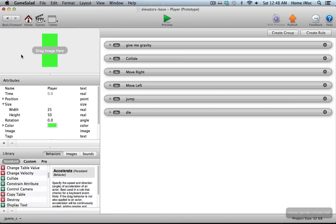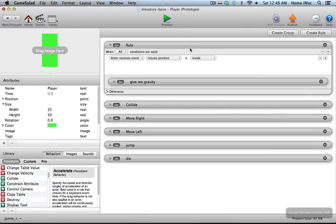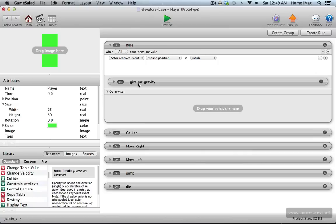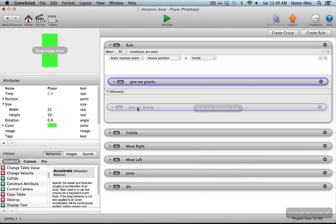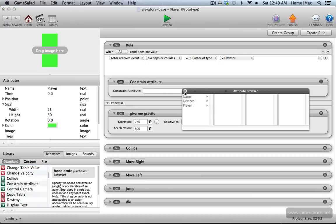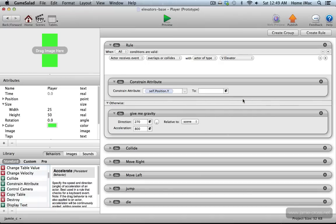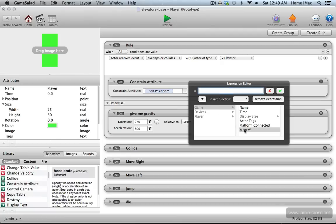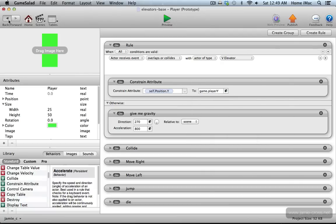We do have to make one adjustment to the player setup before that's going to work. Let's go into the player and make some edits. We want to change the way this gravity is done. I'm going to add a new rule and move the give me gravity behavior down into the otherwise section. Up in the main condition, I'm going to watch for when this player overlaps or collides with a vertical elevator. When it does touch a vertical elevator, we're going to constrain the attribute of the player's position y to that game level playerY that we just used in the vertical elevator.